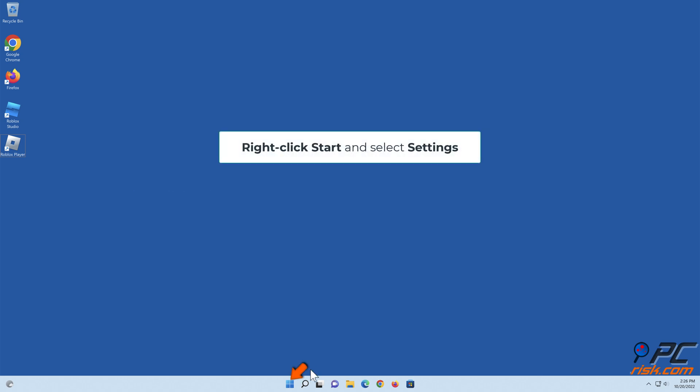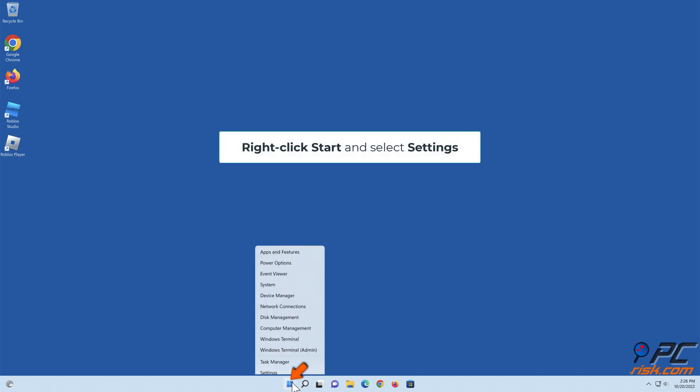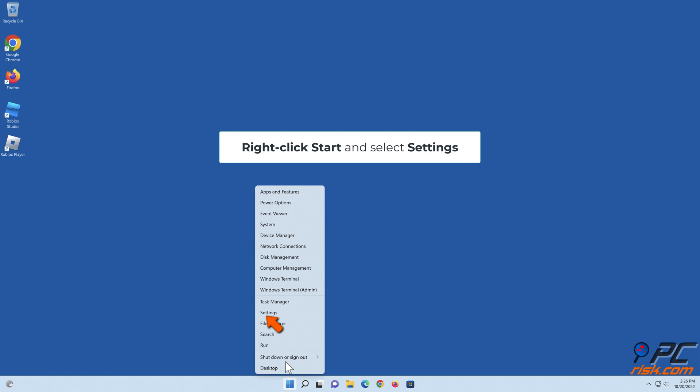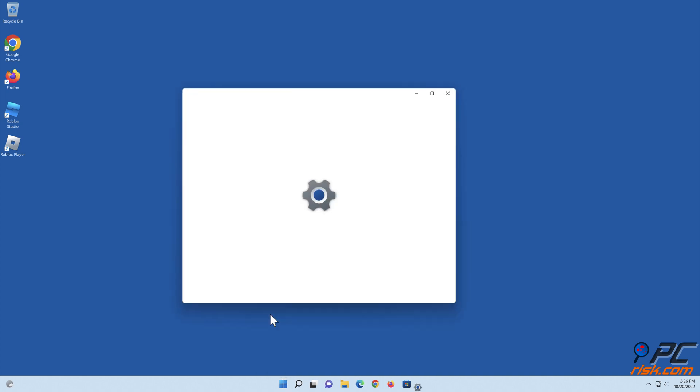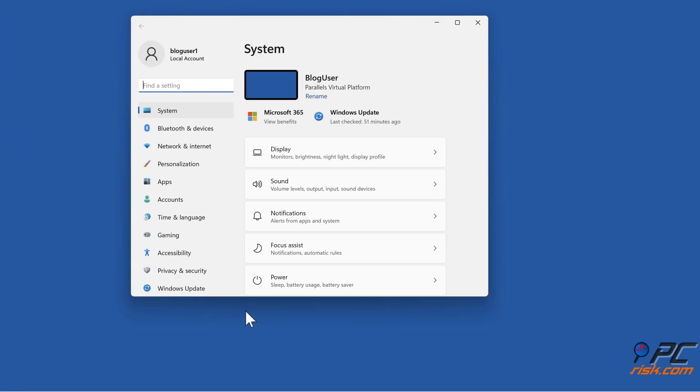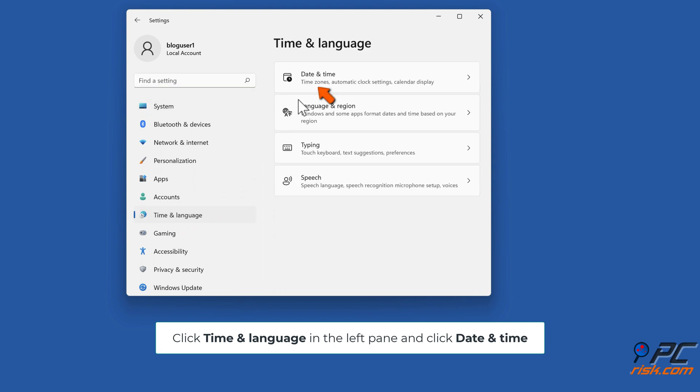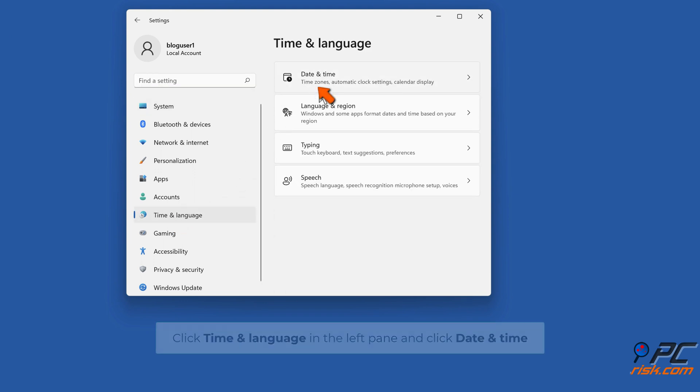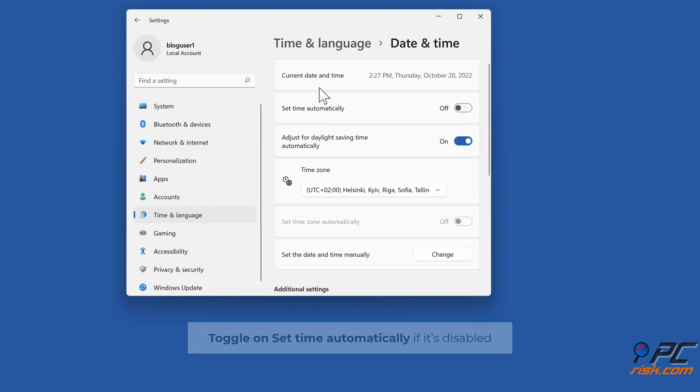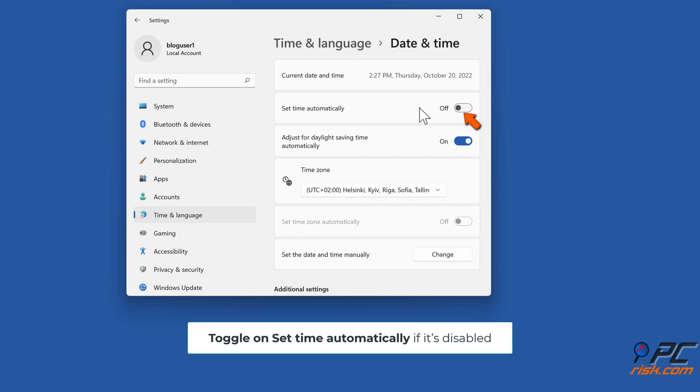Right-click Start and select Settings. Click Time and Language in the left pane and click Date and Time. Toggle on Set Time automatically if it's disabled.